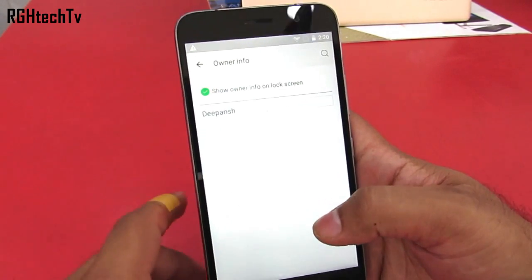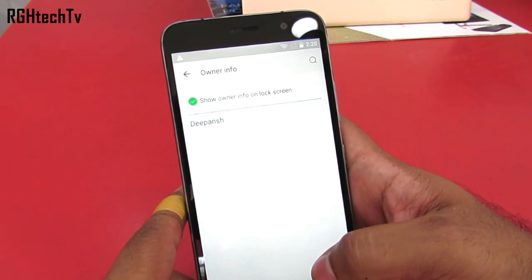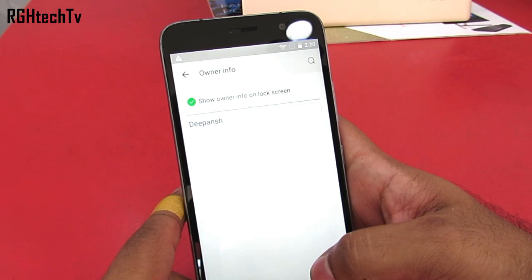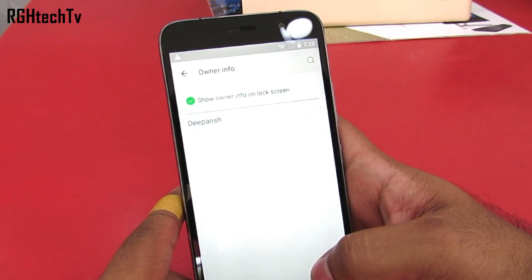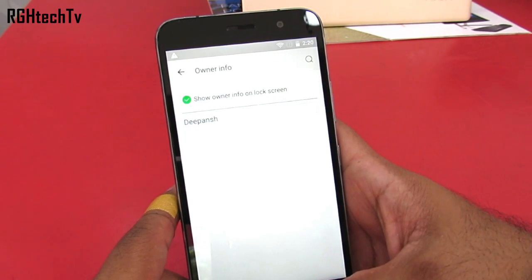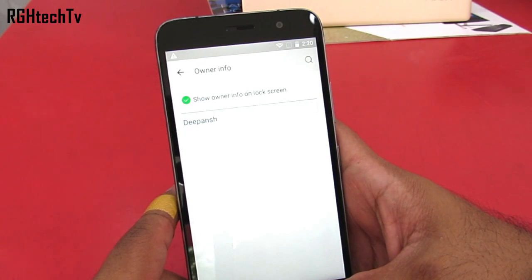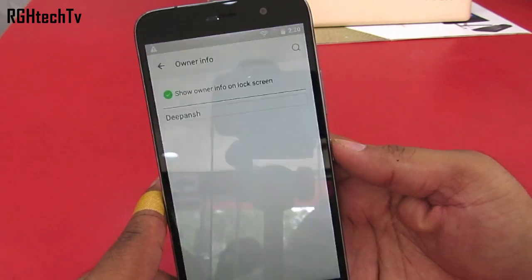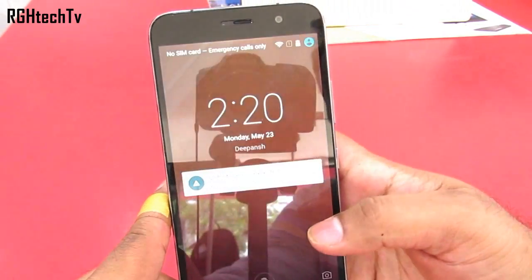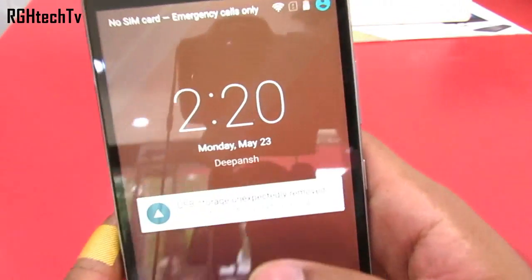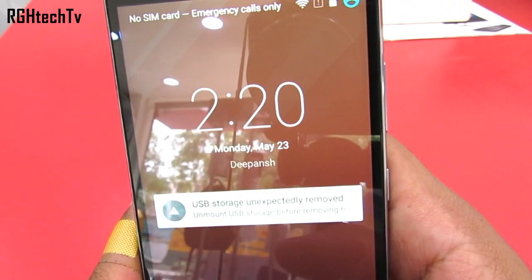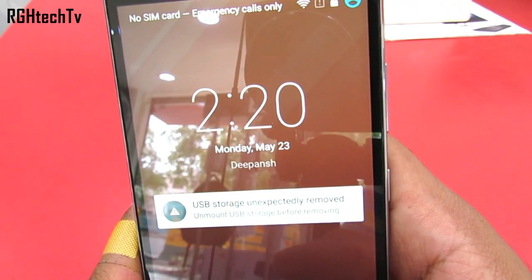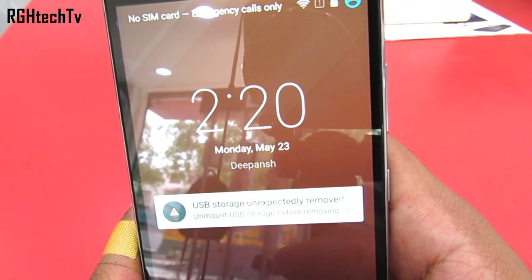Under lock screen and fingerprint settings we also have owner info — you can type in some meaningful information like a secondary phone number or email ID. If in case you lose your phone, the other person can contact you through that information, so it's definitely useful — please try it out.